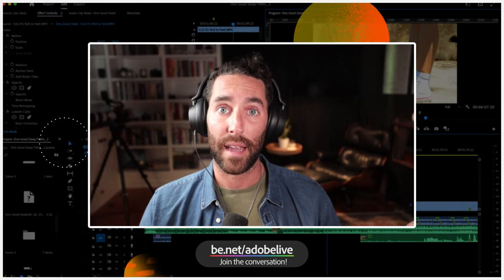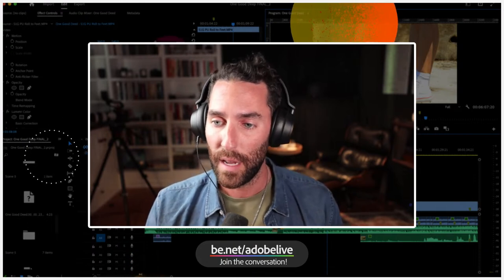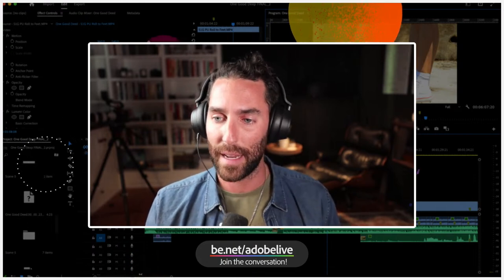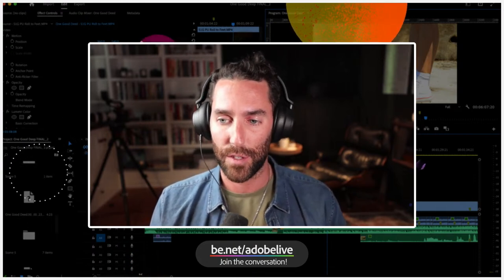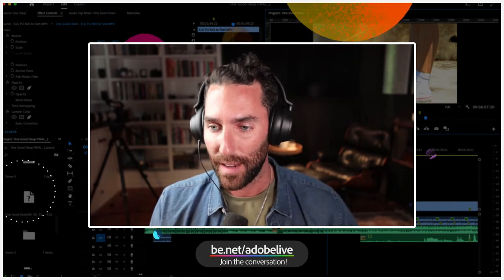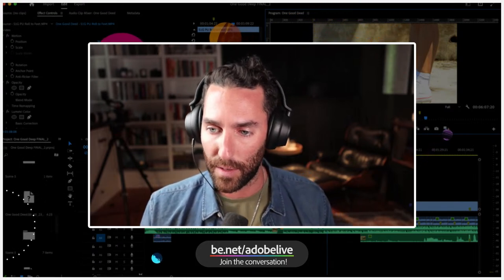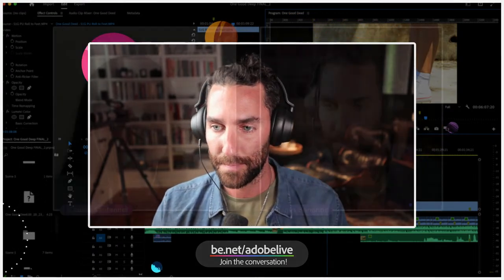That being said, Camila, why don't you take it away a little bit, introduce yourself to the chat, to the world of Adobe Live here, and let us know kind of what you're working on over the next two days.